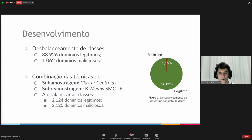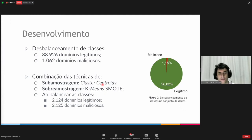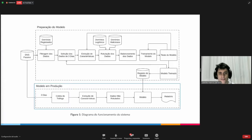We have close to 90,000 legitimate domains and only 1,000 malicious domains. That pie chart shows the proportion where close to 1% are malicious domains. Here we have the cluster centroids used for under-sampling the legitimate class, removing samples closer to the centroids. In the minority class we generate synthetic samples. When we do the class balance, we achieve a more similar proportion as we can see here.